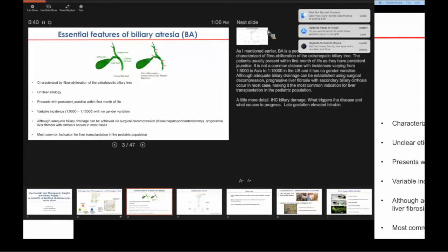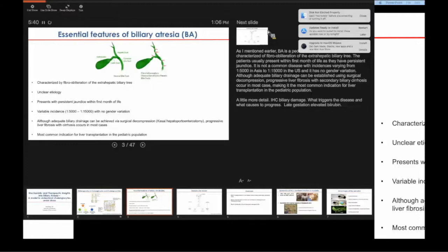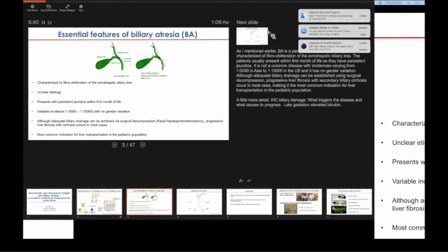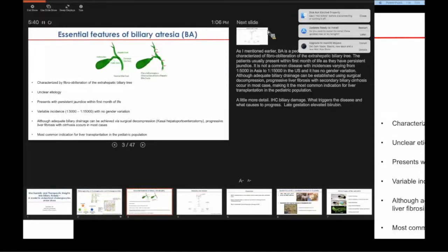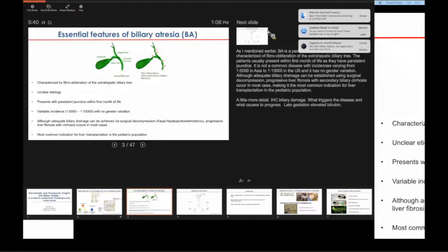Biliary atresia is predominantly known as extrahepatic cholangiopathy characterized by fibrosis and obliteration of the extrahepatic biliary tree. Although a lot of etiology has been proposed over the years, nothing has been conclusively proven. Patients usually present in the first month of life, and there's often a delay in diagnosis. It has a variable incidence of one out of 5,000 to one out of 15,000 live births with no gender variation. Although adequate biliary drainage can be reestablished via the Kasai hepatoportoenterostomy surgical procedure, most patients go on to develop significant liver fibrosis and cirrhosis, making BA the most common indication for liver transplantation in the pediatric population.